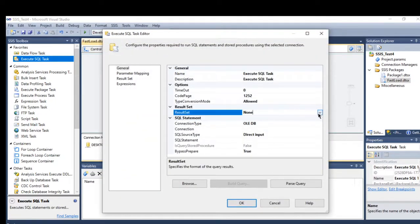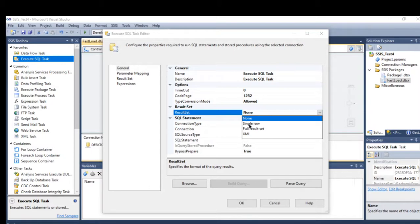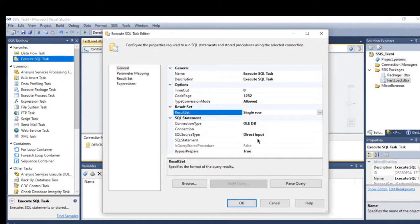I will start with the single row type. With single row, you can bind a column from the returned result to a variable. Whatever result is retrieved will be saved in a variable, and it's supposed to be a single record.